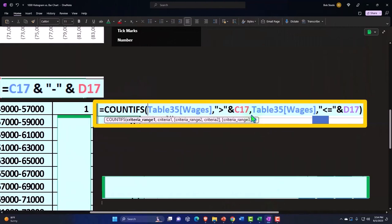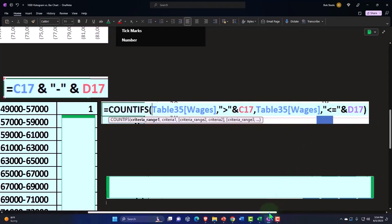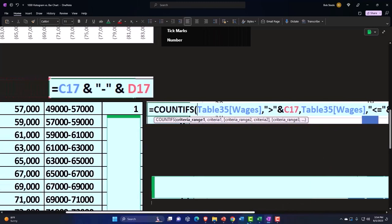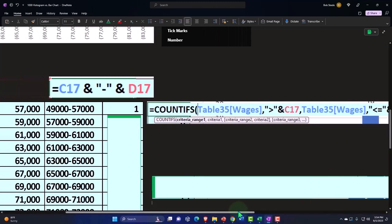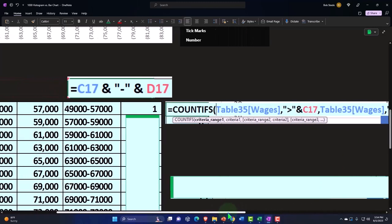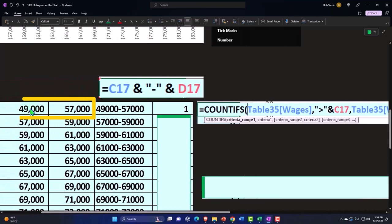Comma, condition number two, which is going to select the entire table again. So we're just redoing the thing, entire table, comma. The condition here, quotation marks, needs to be less than or equal to. So notice that that first condition was I just needed to be greater than this number. I'm not saying or equal to, just greater than. This one I needed to...